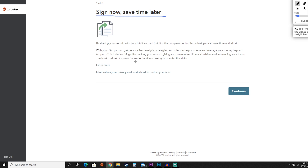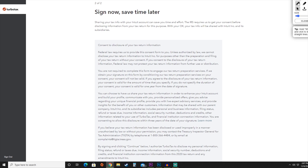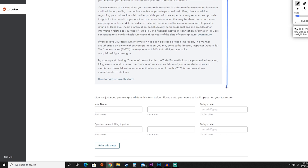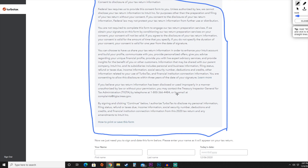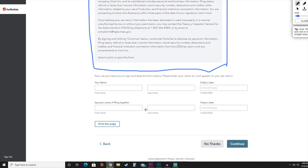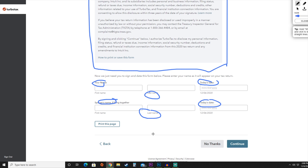They say that you can sign now and save later, letting you know that by sharing your tax info with Intuit.com — the company behind TurboTax — they can save you time and effort, track your refund, and find any account information beneficial for you. It's really important to read all of this information regarding your tax data you are agreeing to send to Intuit. Once you've read it and approve, fill out your first name, last name, today's date, and if a spouse is filing with you, their name and date as well. You can print this page for your records, then hit continue.